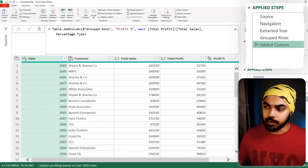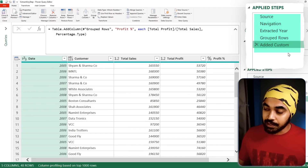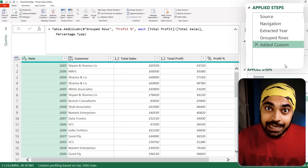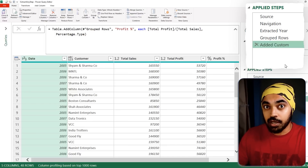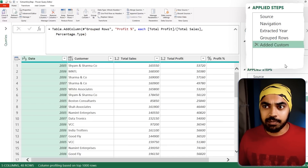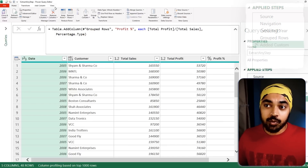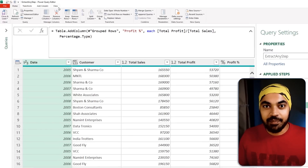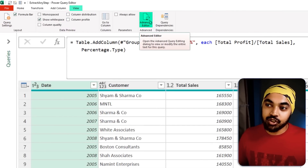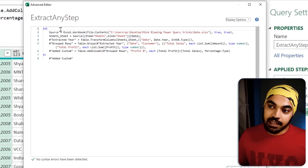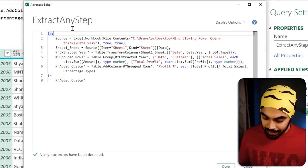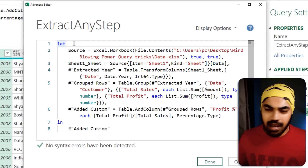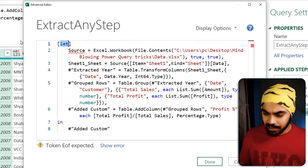Take a look at this query — it has a couple of steps, but I need the ability to extract any intermediary step, not just the last step. What you can do in Power Query is convert the entire query into a record and then pull out any step. In the View tab, I'll jump to the Advanced Editor to do that.